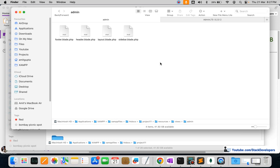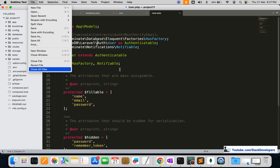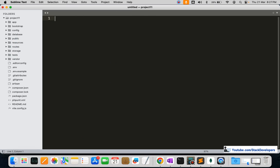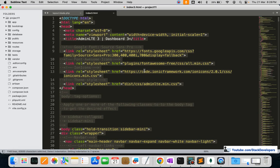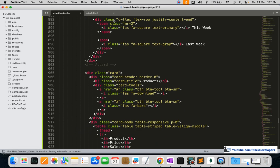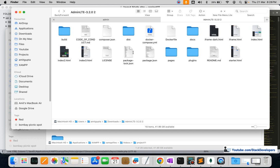These are the files we require. We can verify that these files have been created. If you are using Windows you can simply go inside the folder and create these files manually. Let's open the layout.blade.php file. I'm going to open the AdminLTE template once again, bring up index3.html, copy the complete content, and paste it into our layout.blade.php file.